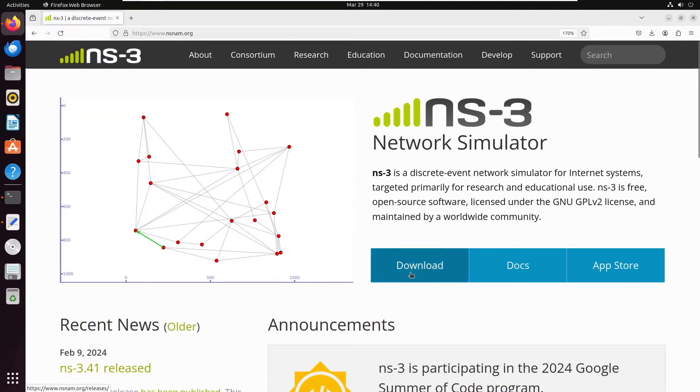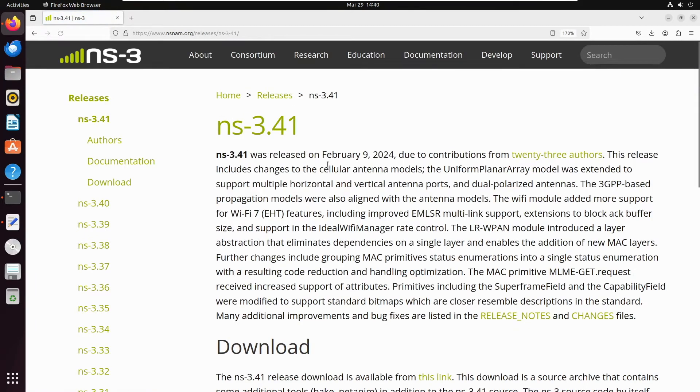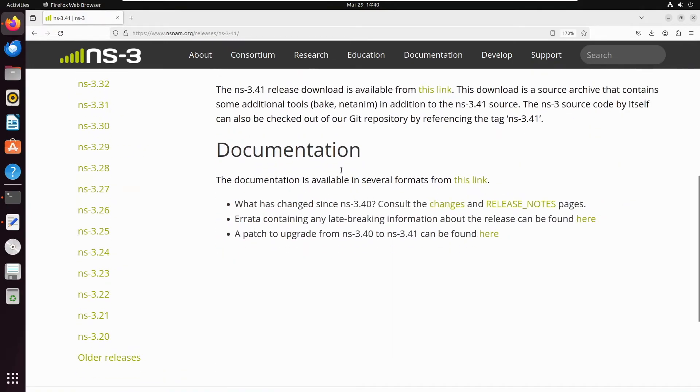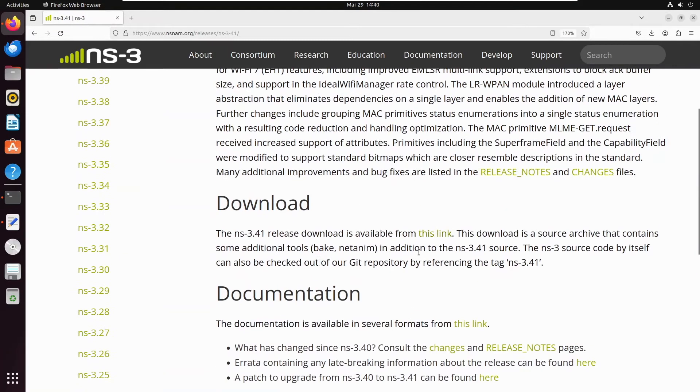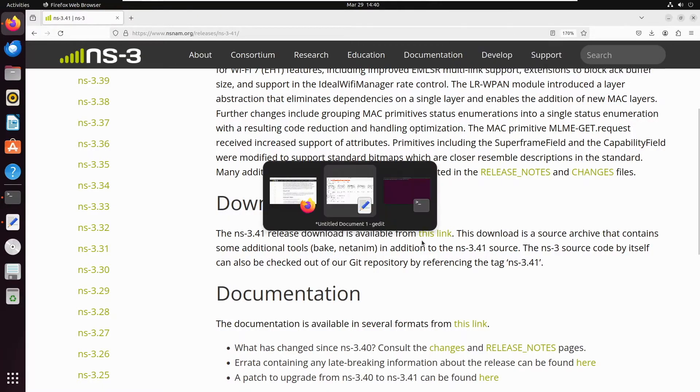We will be storing it in our folder and then extracting it. These instructions will hold true for NS 3.41 as well as NS 3.40. Once the software is downloaded, we're ready to proceed.